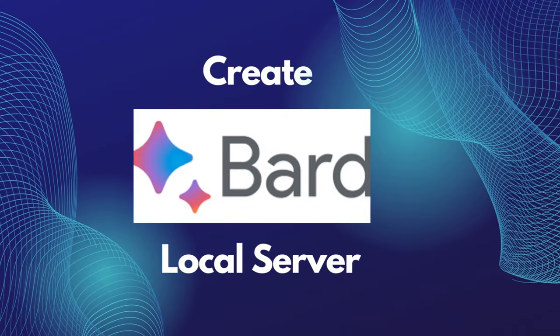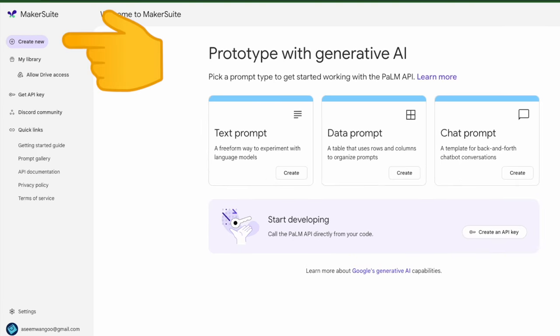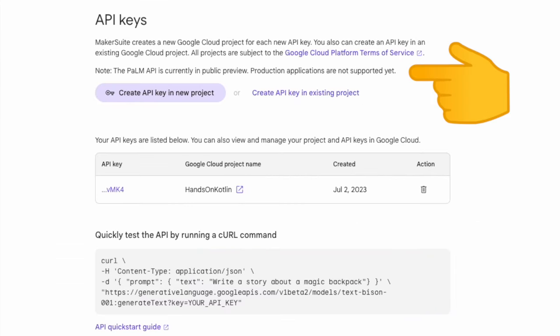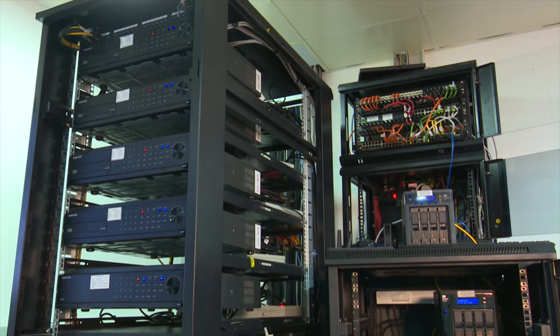Head over to the Maker Suite, create an API key. For that we need to click on this 'Get API key.' This key will be used for calling the Palm 2 APIs. It's time to create our server.